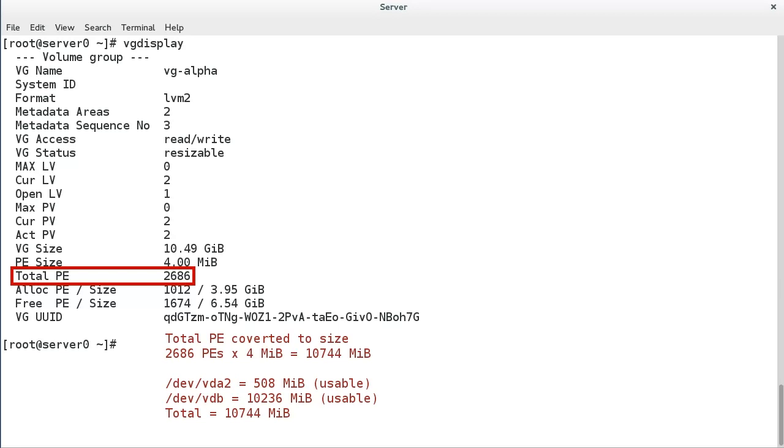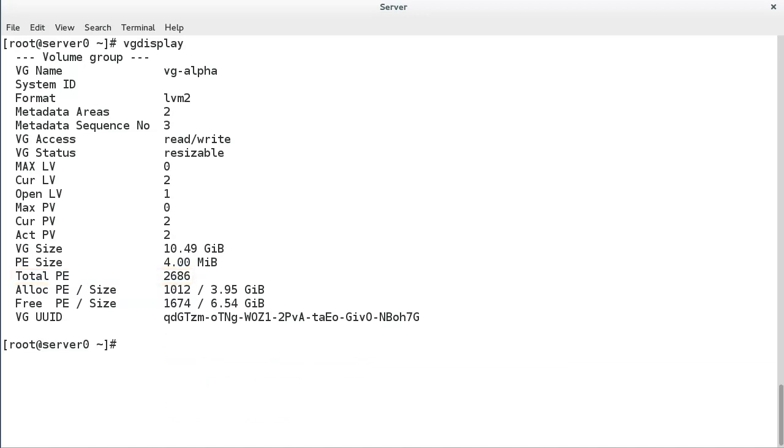Total PE is the accumulated count of usable physical extents from each of the physical volumes. Of course, the PE size is the same as the physical volume PE reported size. And if you want to calculate byte sizes, the same calculations apply.